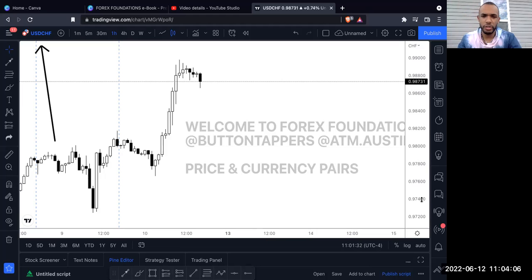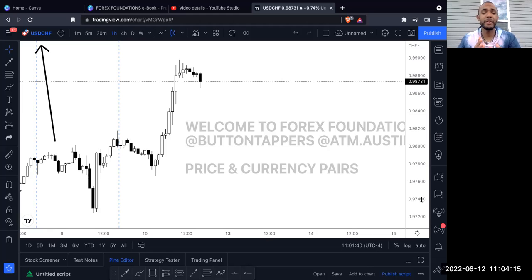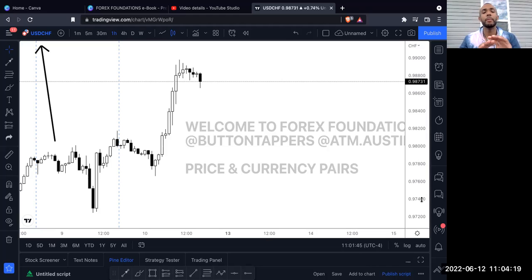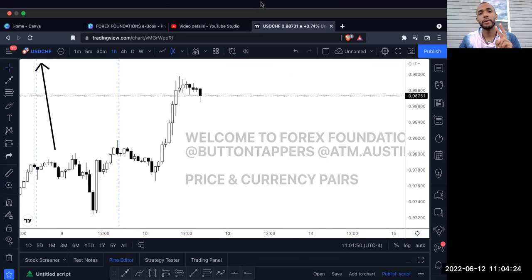Thank you for watching this video about price and currency pairs. I hope this makes things much clearer from what you already understood, or if you were halfway there but hadn't looked at these specific pairs, that now it's simpler and more plain. Have a great rest of your day — thanks for getting the ebook.